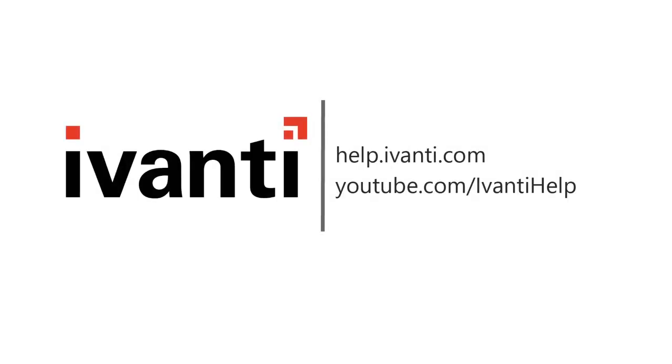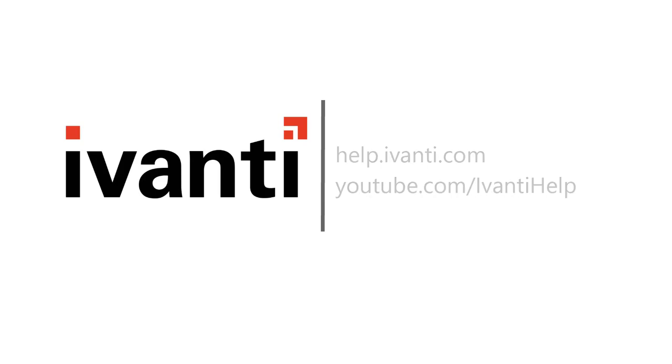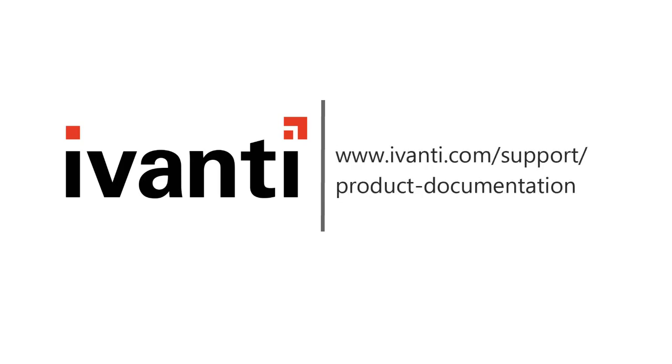And that concludes this video. For more information about Avanti Security Controls or any of our other products, see the other videos available on this channel, or visit our product documentation page. Thank you very much.